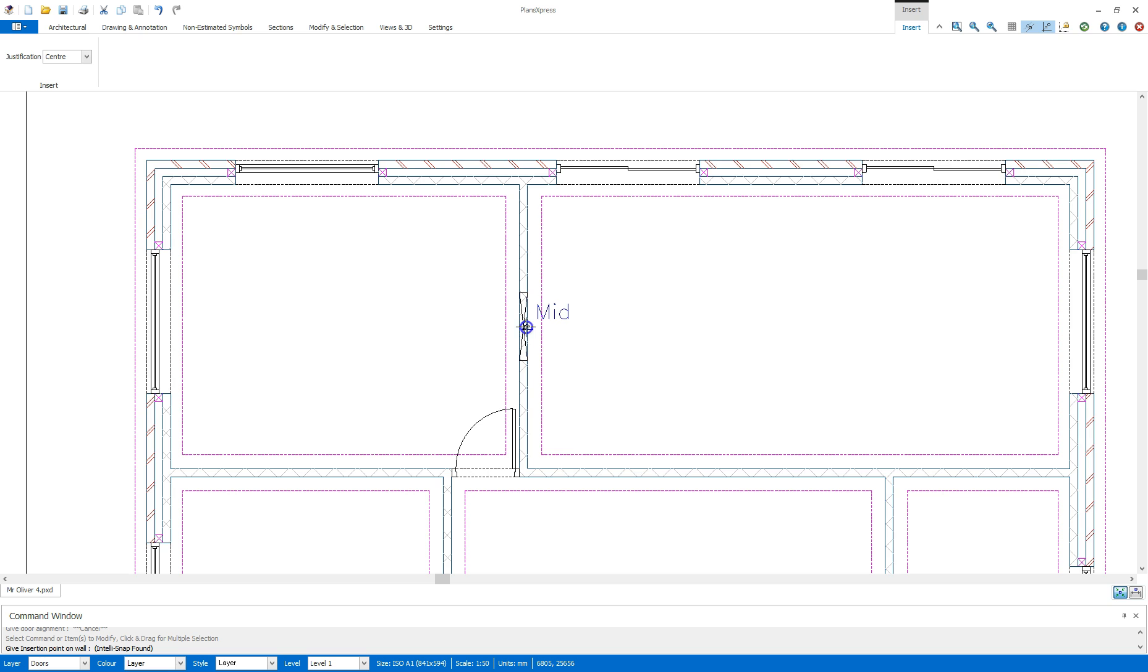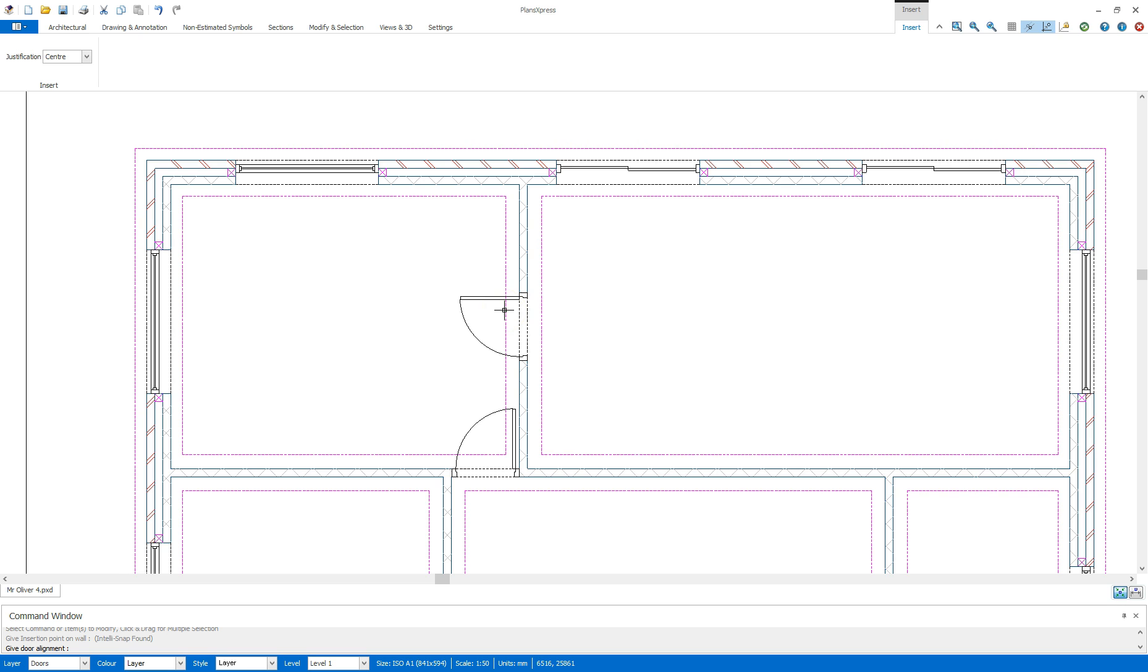So I'm going to click and then change the orientation to match. Taking a quick glance at my manual I can see that this is opening into the living room and I can click to place.